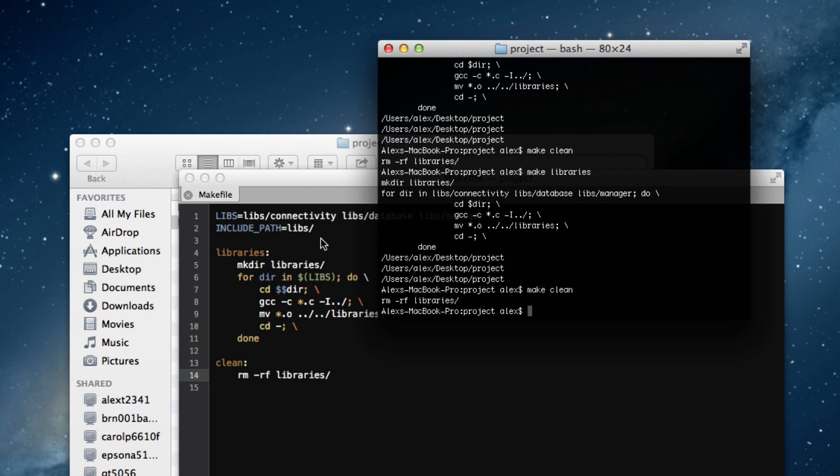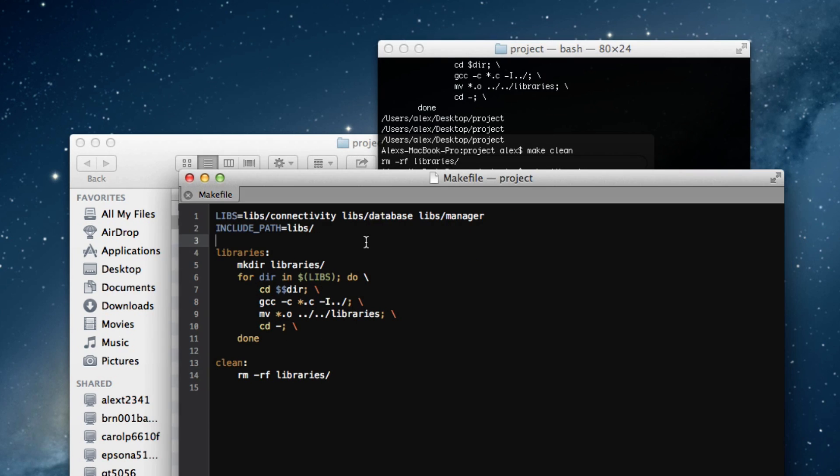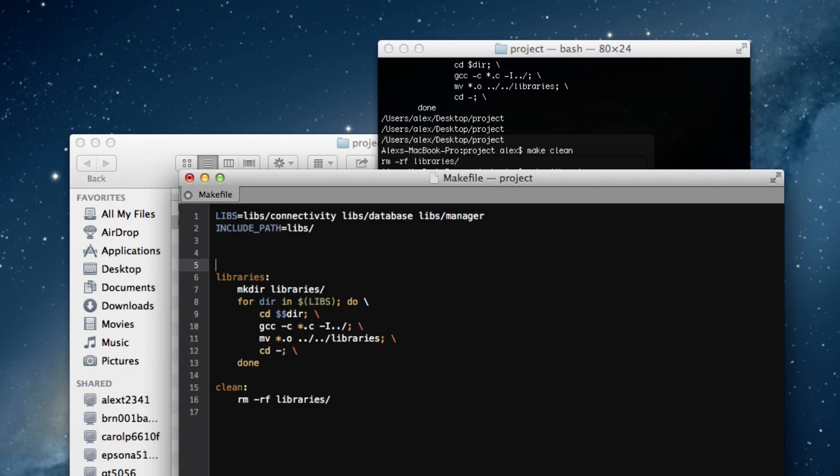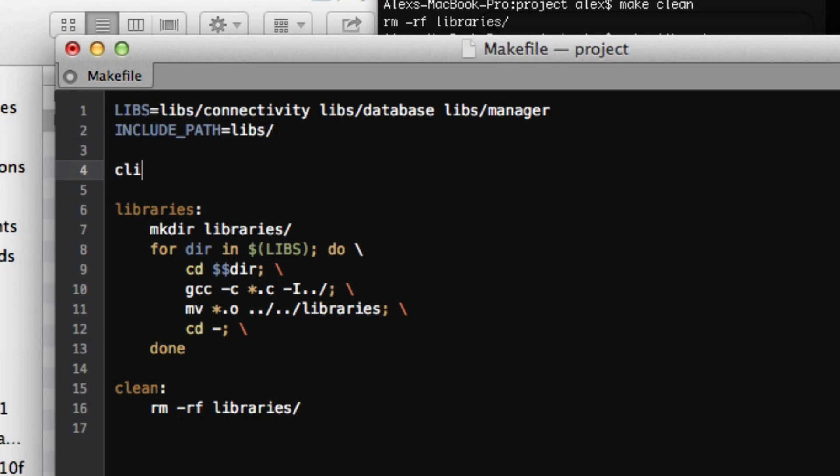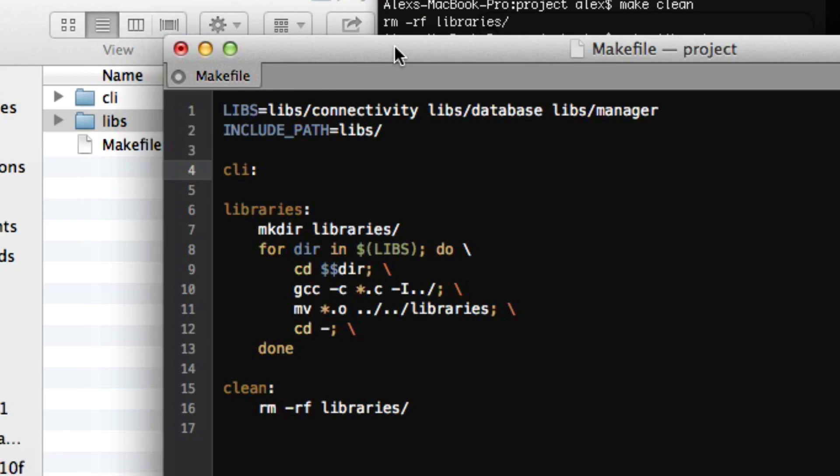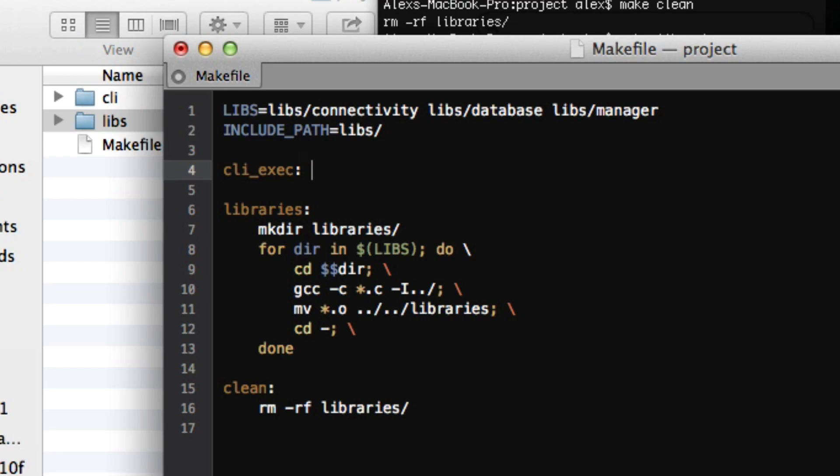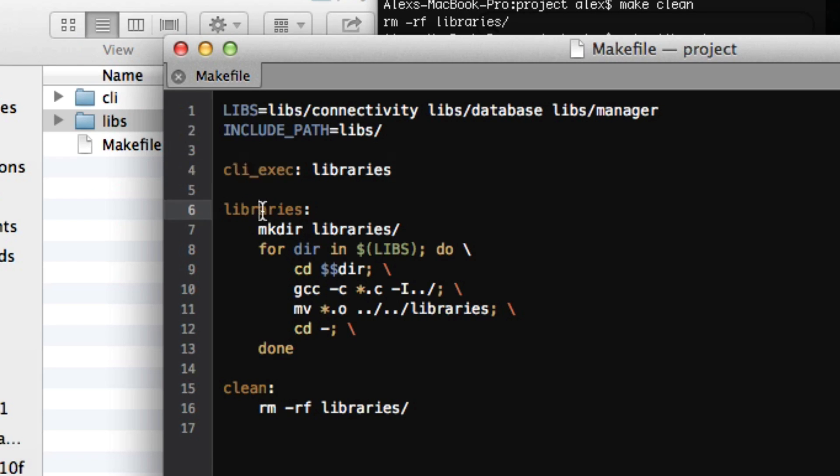So, now we're going to go ahead and make a little tool to compile our command line interface. And this is where a neat thing that make supports called dependencies comes in. So, if I know I want this command line interface. In fact, I'll call it clyexec because I already have a directory called cli. If we know that this command line interface will depend on our libraries, we can just say libraries here. And it will now know, when it runs clyexec, it will first run libraries if the directory libraries doesn't already exist. And then it will continue on and run the code that we put in here.